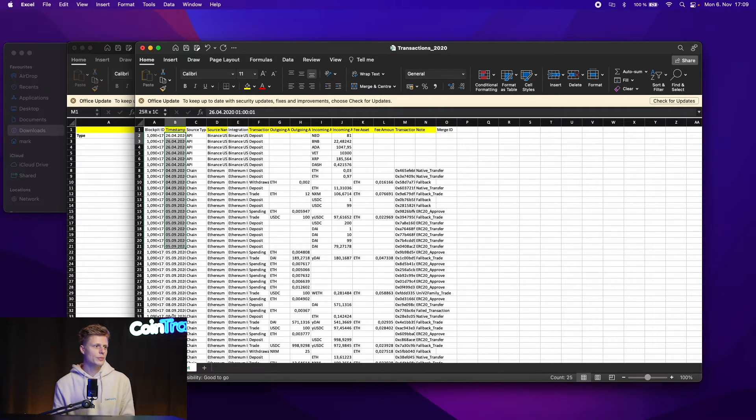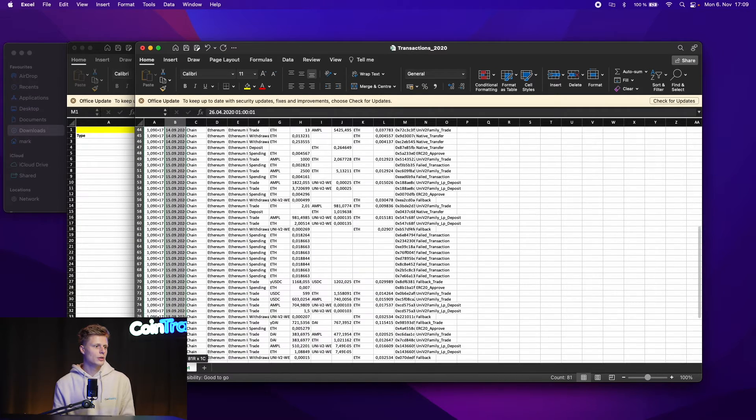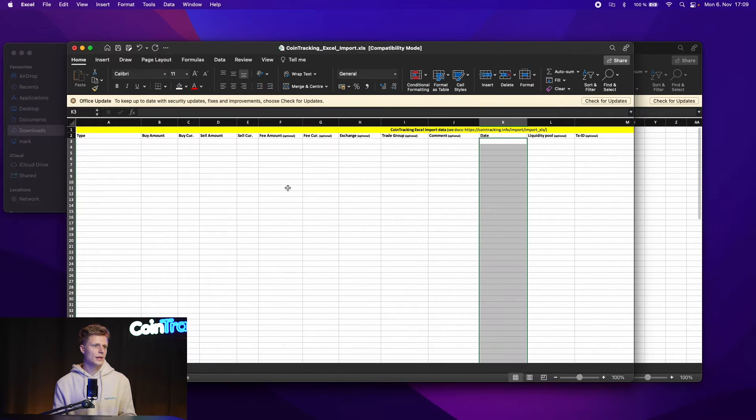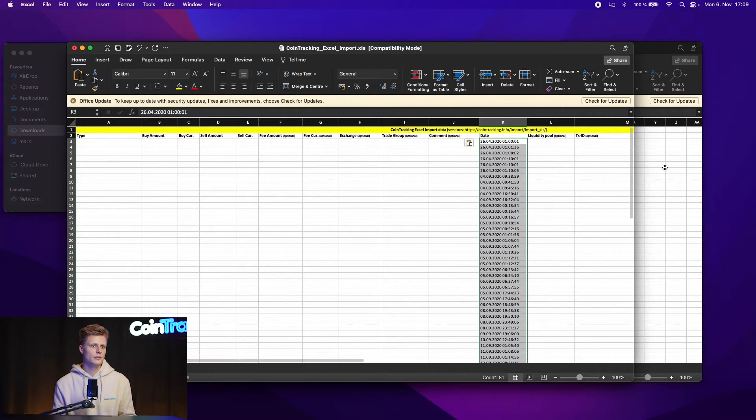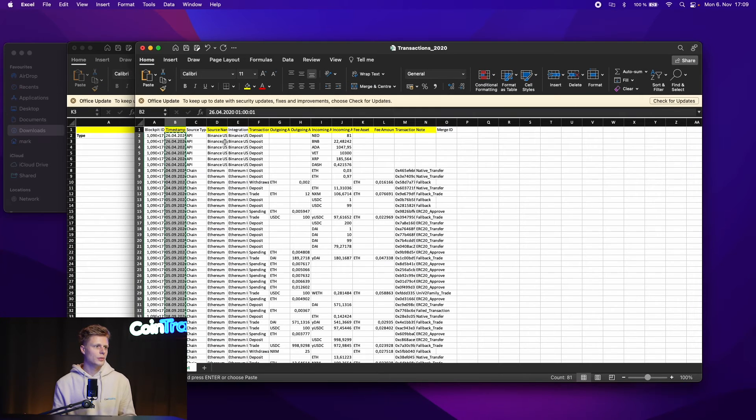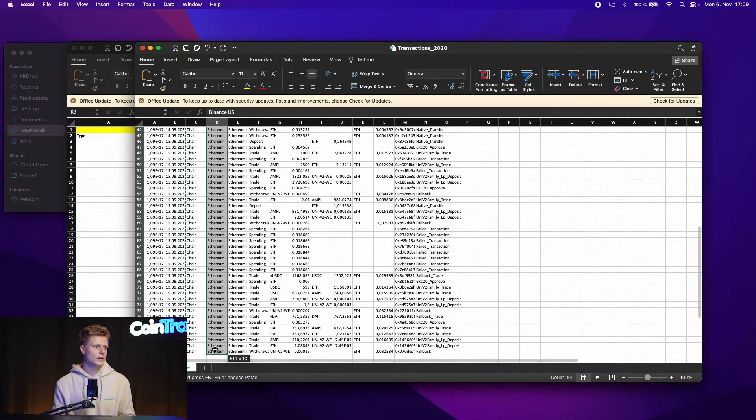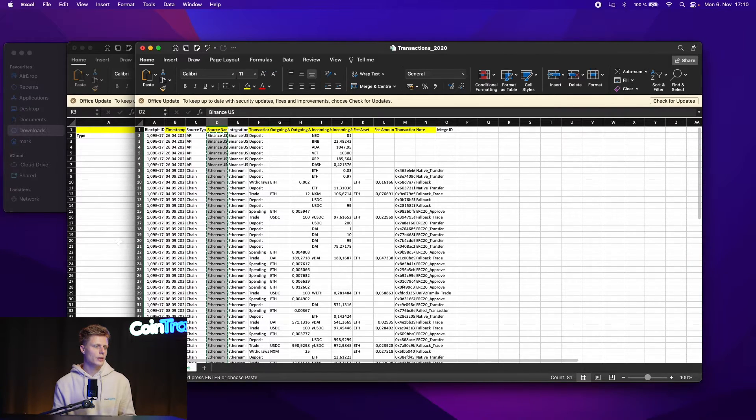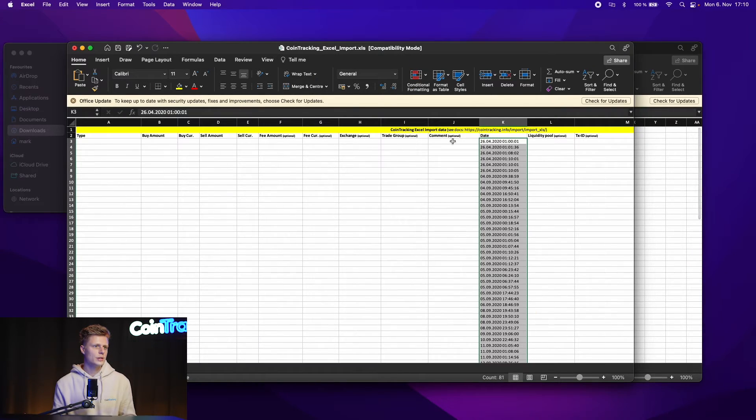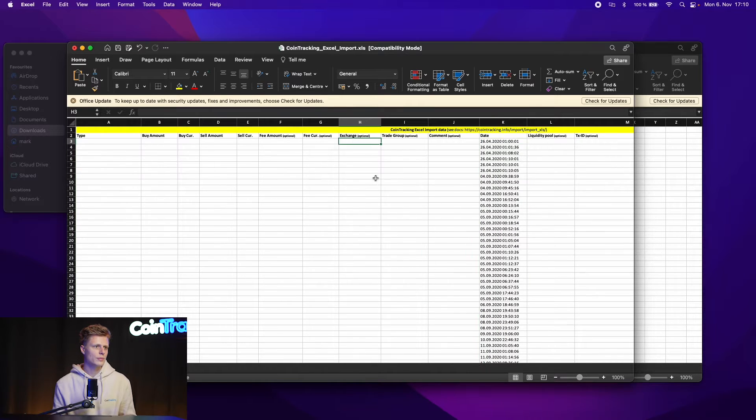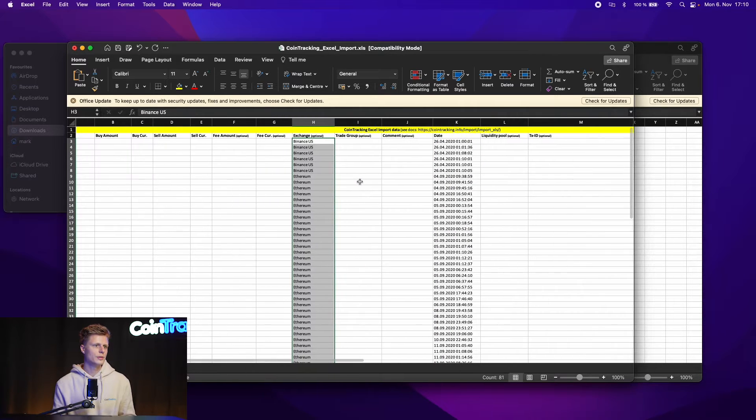Let's start with a timestamp. We just go down and copy it and insert it into date. Then we go and take the source name, copy that and insert that into the exchange name. Here we go.